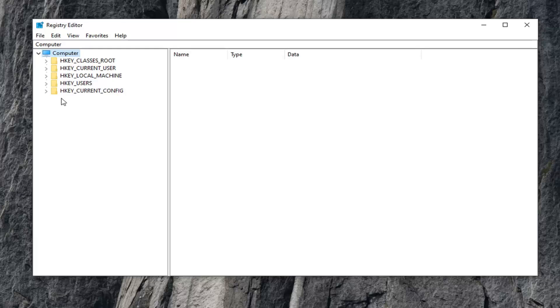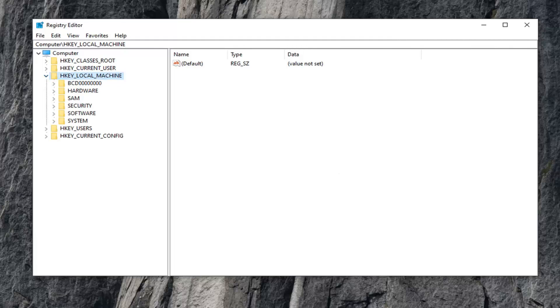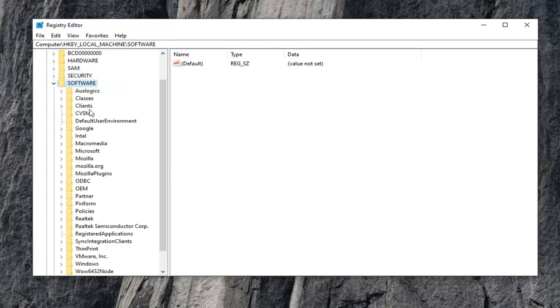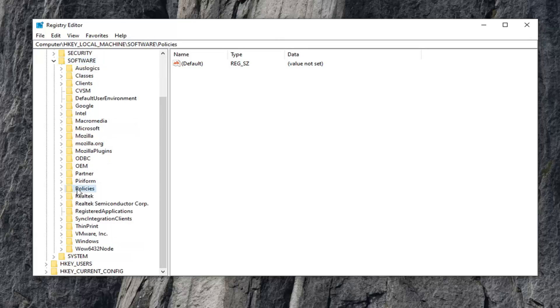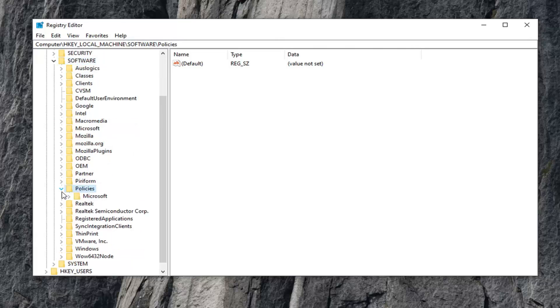Once you've done your backup, expand the HKEY_LOCAL_MACHINE folder by double-clicking on it or clicking the little arrow next to it. Do the same for the Software folder. There should be a Policies folder under here. Expand that one as well.